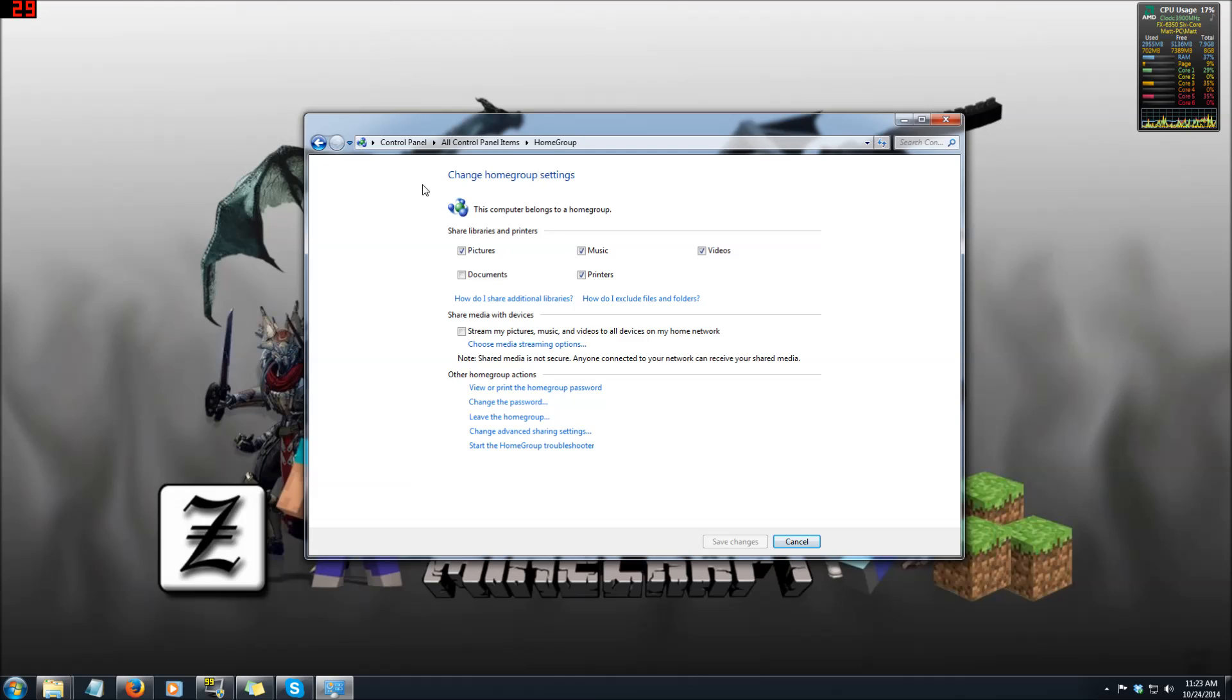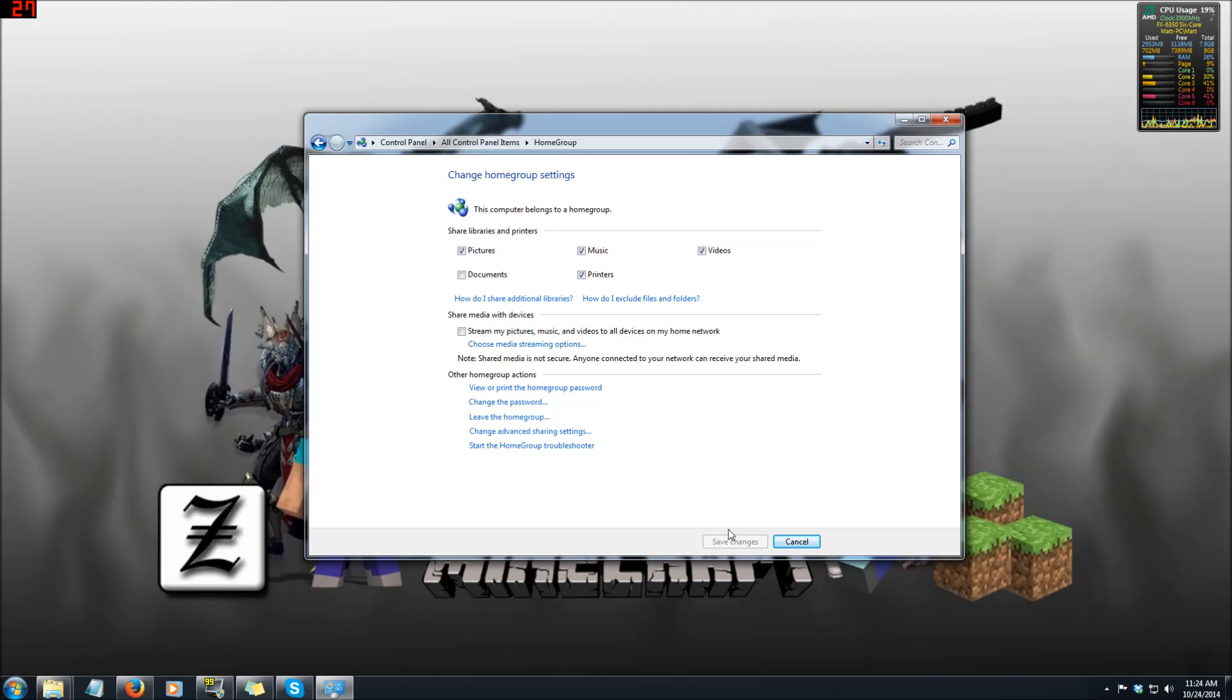Once inside of the home group section, most computers create a home group naturally by themselves but in order to join a separate home group you need to go to this window and there'll be a join home group section right here for the computer that you want to join your network. They click this button and it'll bring up a second window that requires a password.